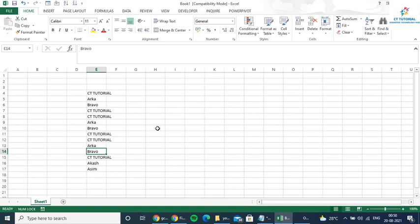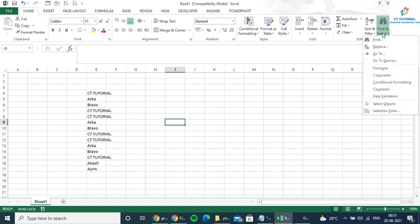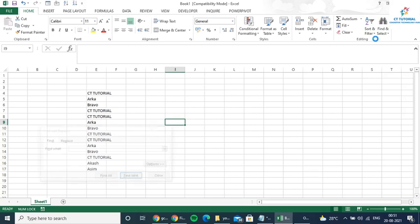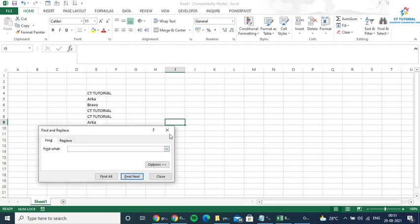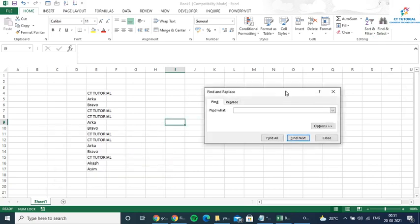So let's move on. Suppose I want to search ORPO here. For this, what I need to do is click on the Find and Select option, and then click on Find.